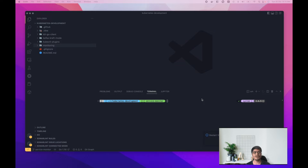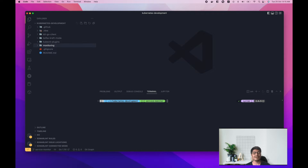We'll be using ServiceMonitor and PodMonitors. These are custom resources available in the Prometheus operator. In the last couple of videos we saw how to set up Prometheus with the Prometheus operator, and in today's video we are going to monitor our applications with ServiceMonitor and PodMonitors. So without any further ado, let's get started.